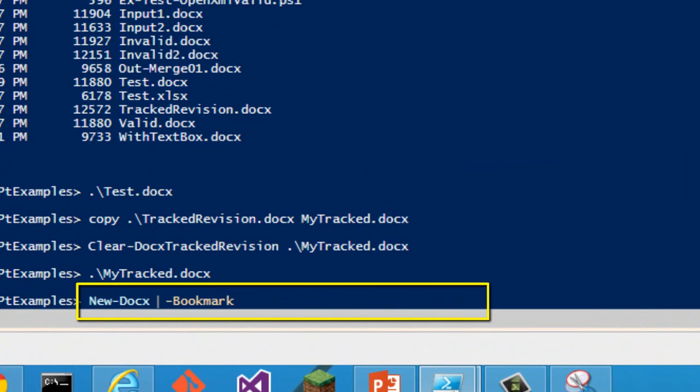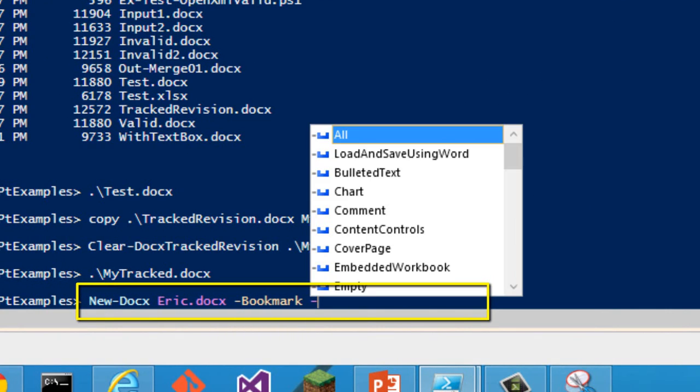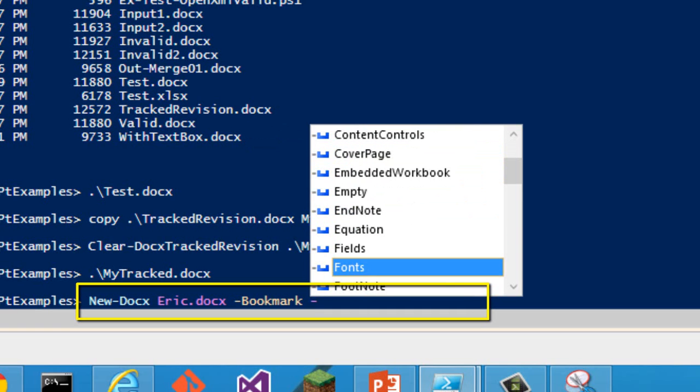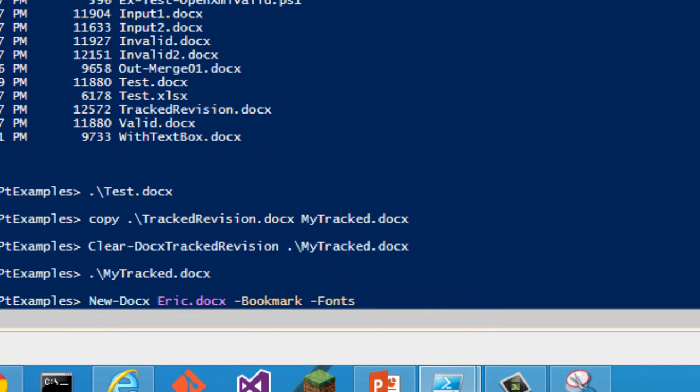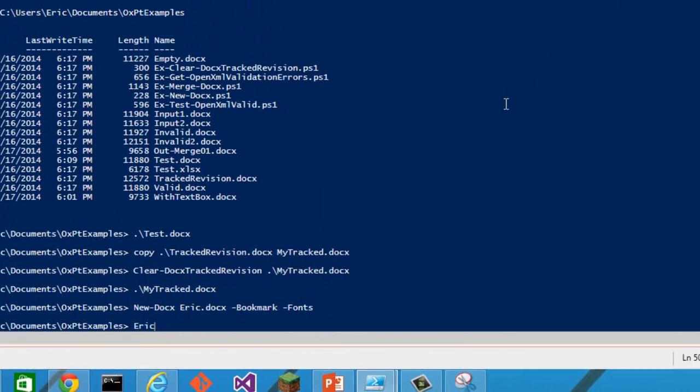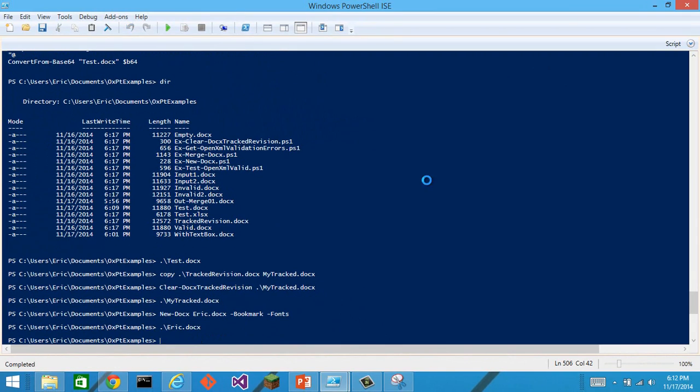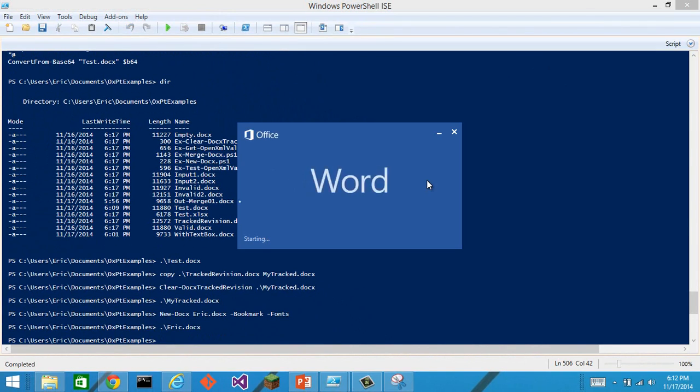I better give it a name. Eric.docx. And what else do I want to see in there? Maybe I want to see some fonts, different fonts. That's good enough. And now let's look at that document.